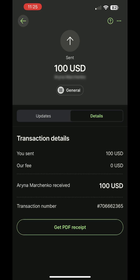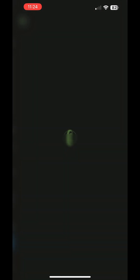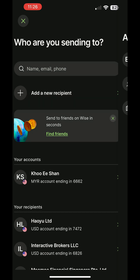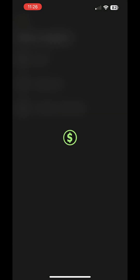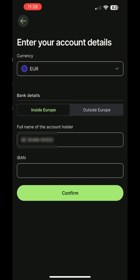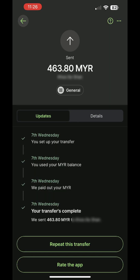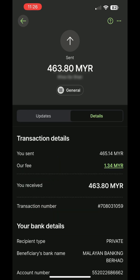You can also download the transaction receipt for your records. Similar to sending money, you can withdraw funds by sending them to your own bank account. The only difference is selecting myself instead of someone else and filling in your own bank account details. There is a fee for transferring to a bank account, but the good news is that the fee remains fixed regardless of the transfer amount, so it won't become more expensive as the amount increases.